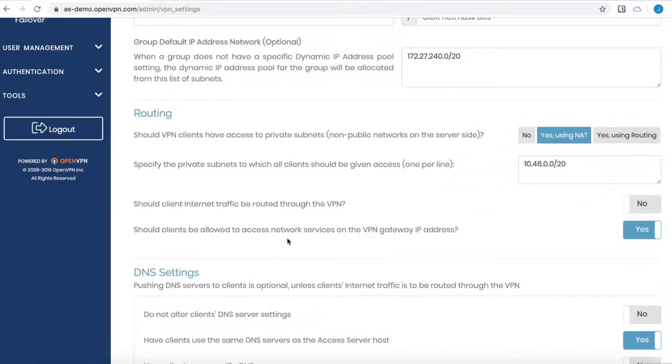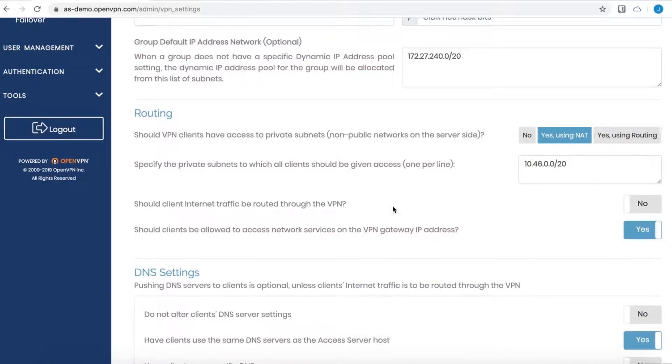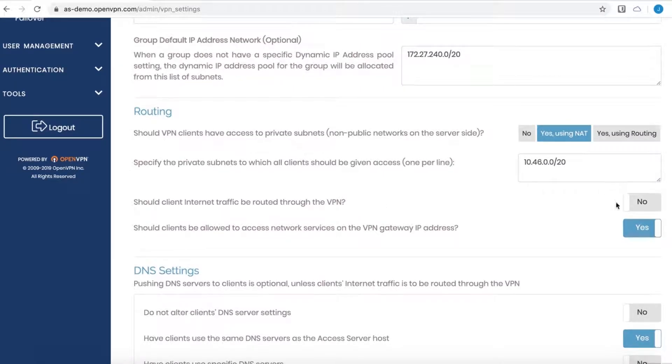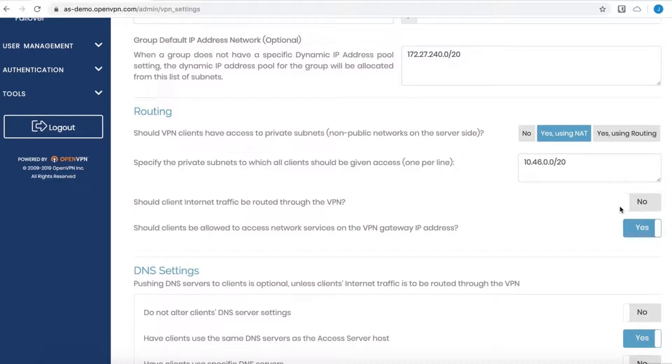Right below that text box is the split tunneling option. This is how split tunneling is configured or turned off. So should client internet traffic be routed through the VPN? Right now it's set to no, which means I have a split tunnel Access Server. Regular internet traffic will be sent through the default gateway, while private subnets that are listed here will be sent through the VPN tunnel.